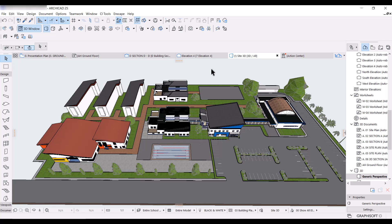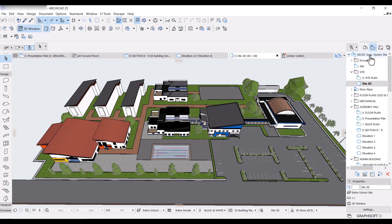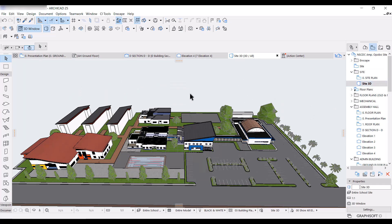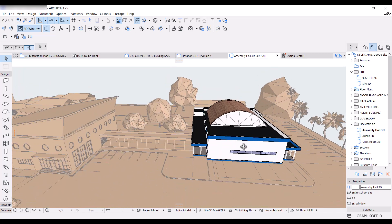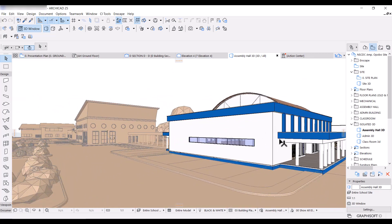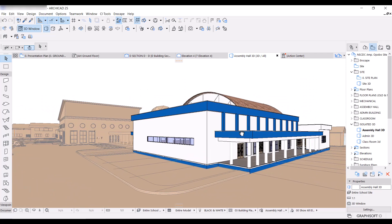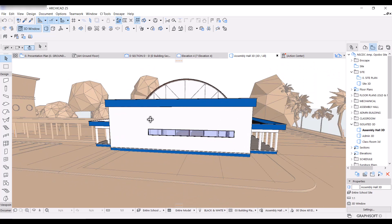Let me give you an example of how I've been able to focus attention on one building at a time. If I go to the view map here and go to this folder I created for sites and click on Sites 3D — this is the entire site. I also have a folder down here for isolated 3Ds, and if I click on Assembly Hall 3D, you can see that everything else is just a solid color, almost like a block model, and the only building that retains its original color and texture is the assembly hall building. Whoever I'm explaining this to can really focus their attention on this particular building.